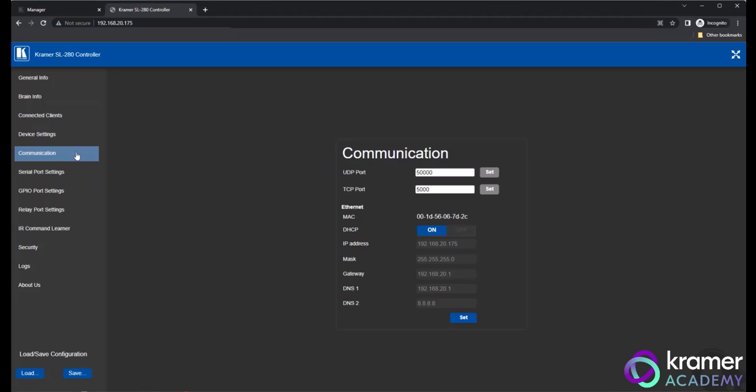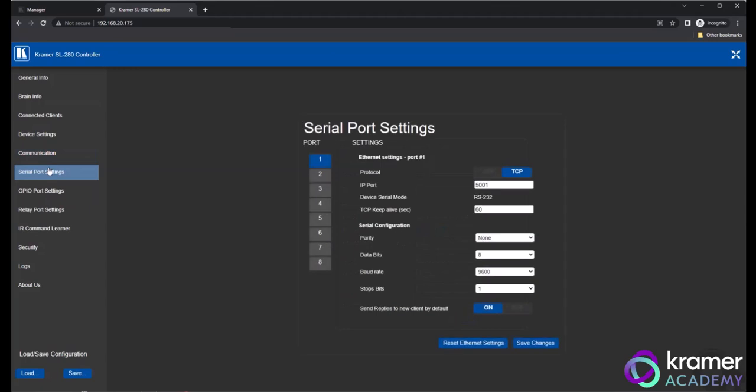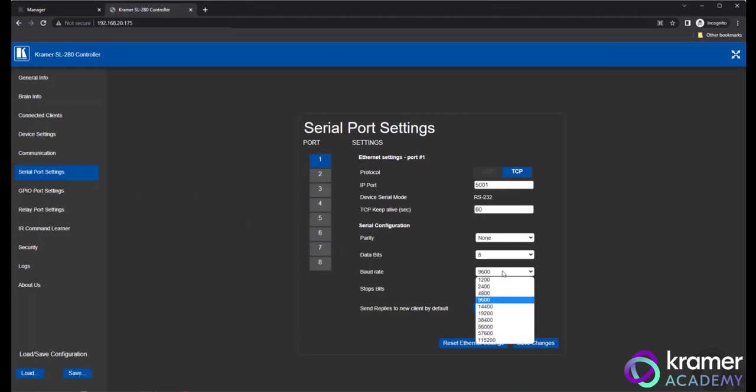The serial port settings for the 4 or 8 serial ports can be found by selecting the Serial Port Setting option in the left-hand menu. Here you will see a list of ports, along with the standard RS-232 settings for the control ports. This is where you can set the baud rate for your connected devices. Click on each port to review the individual settings.